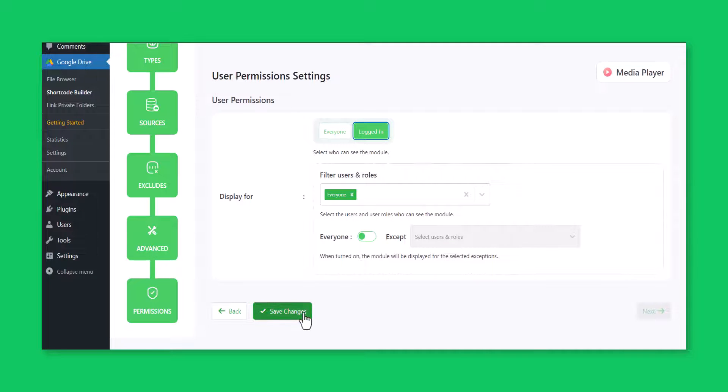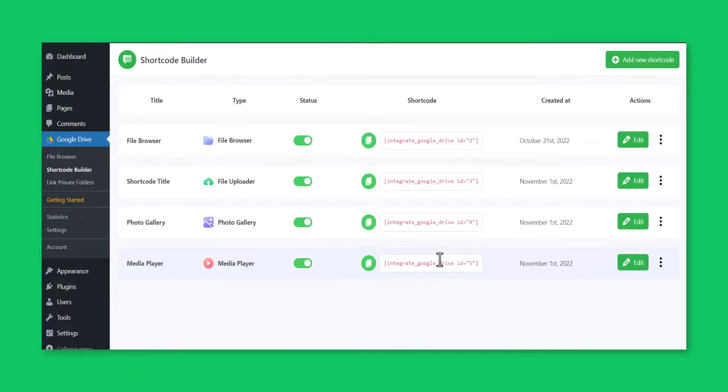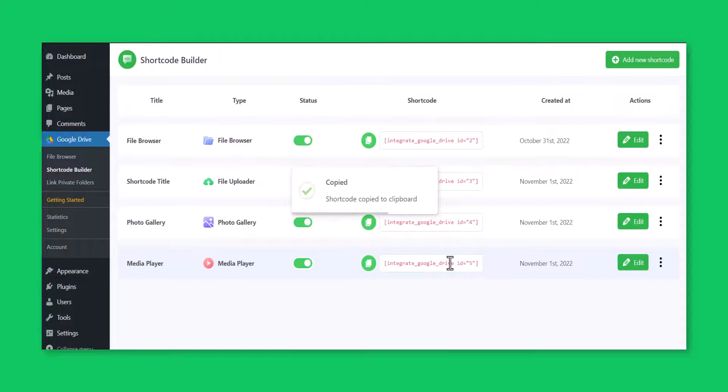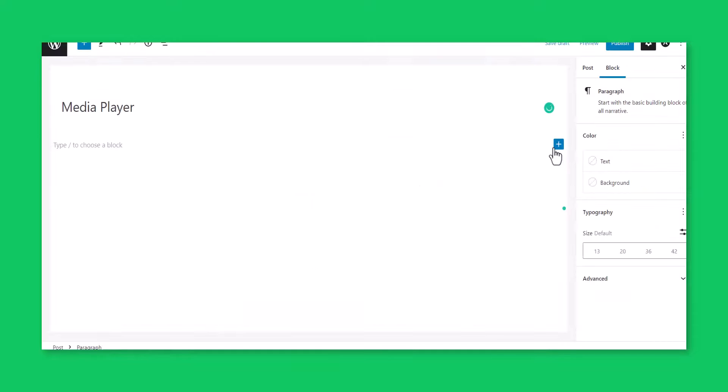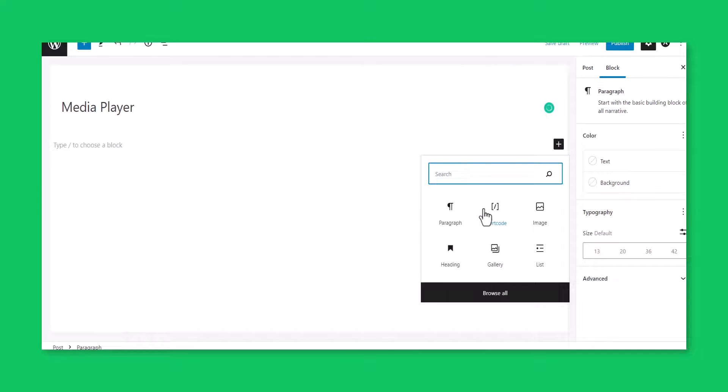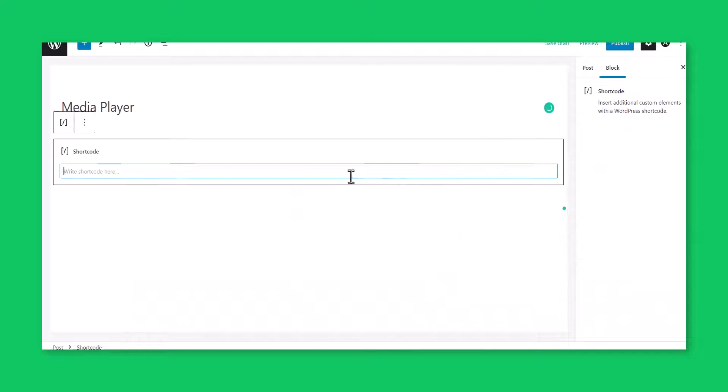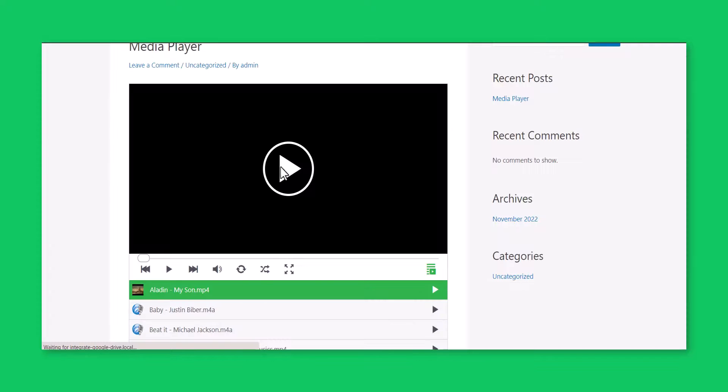Click save changes and copy the shortcode from the shortcode builder page. Paste the shortcode inside your page or post. This is how the media player will look like.